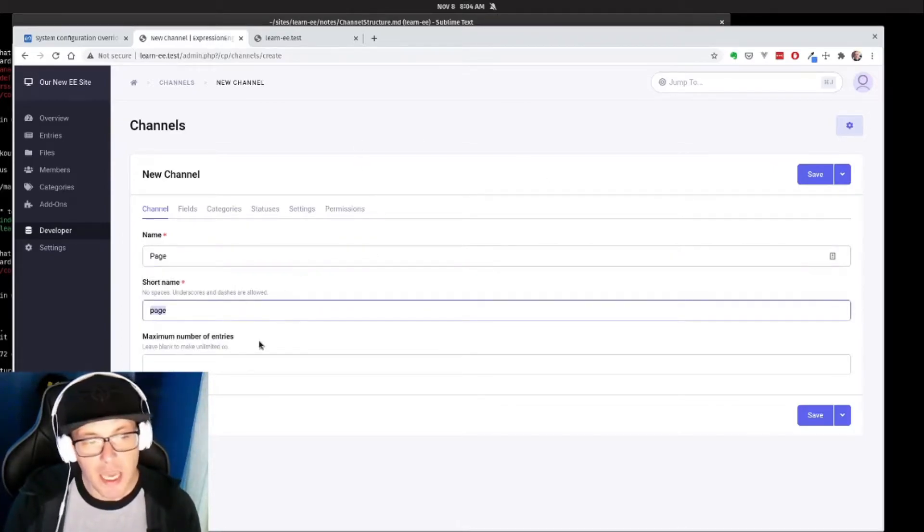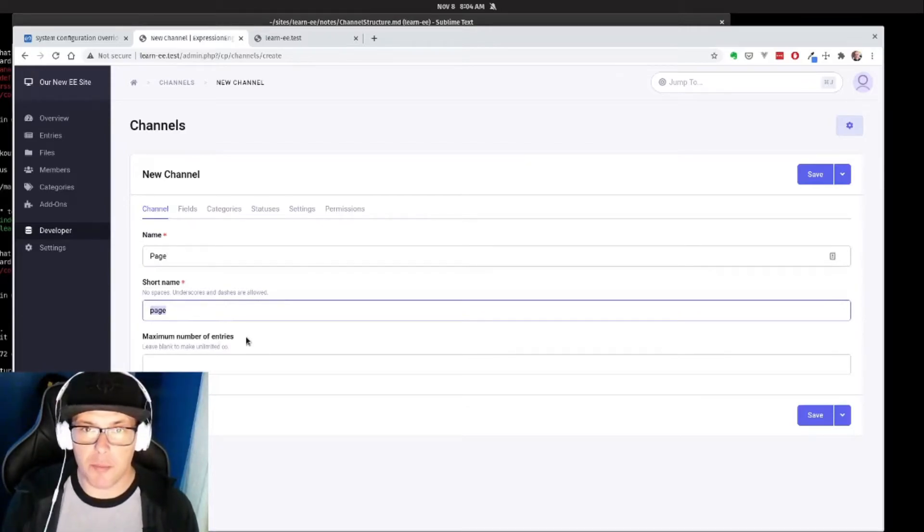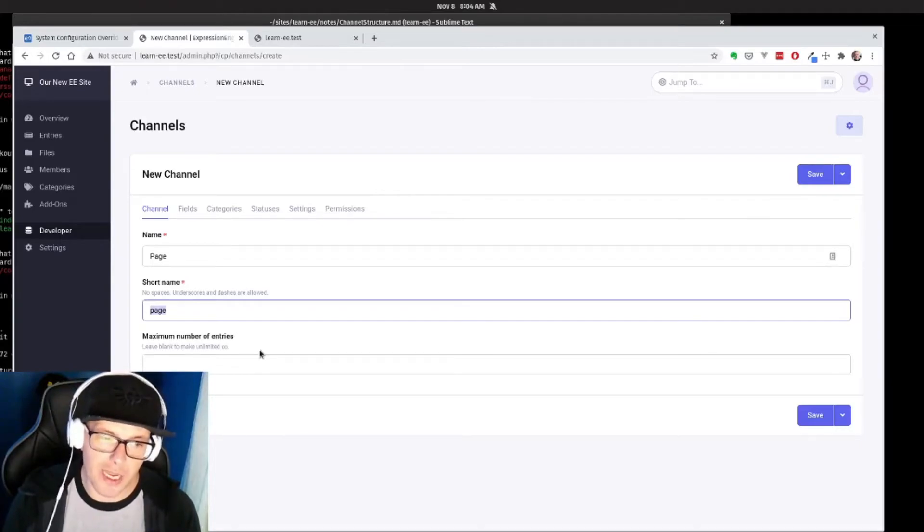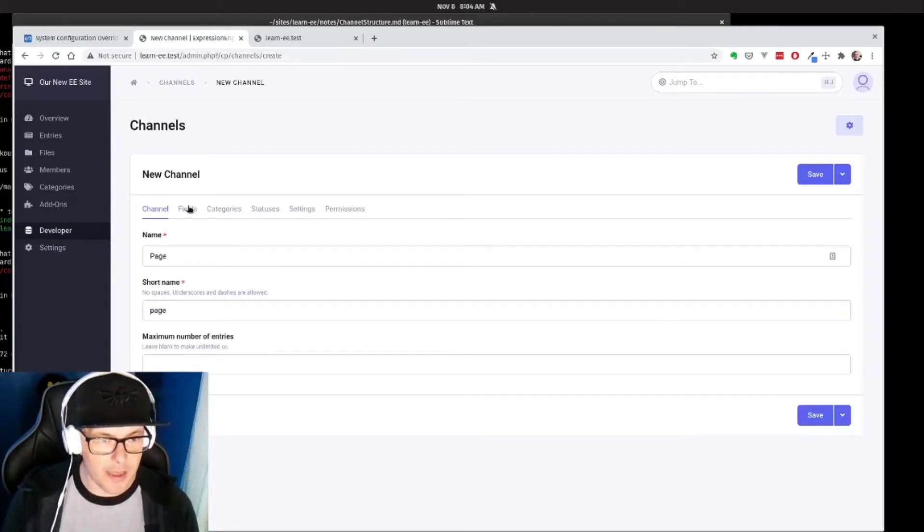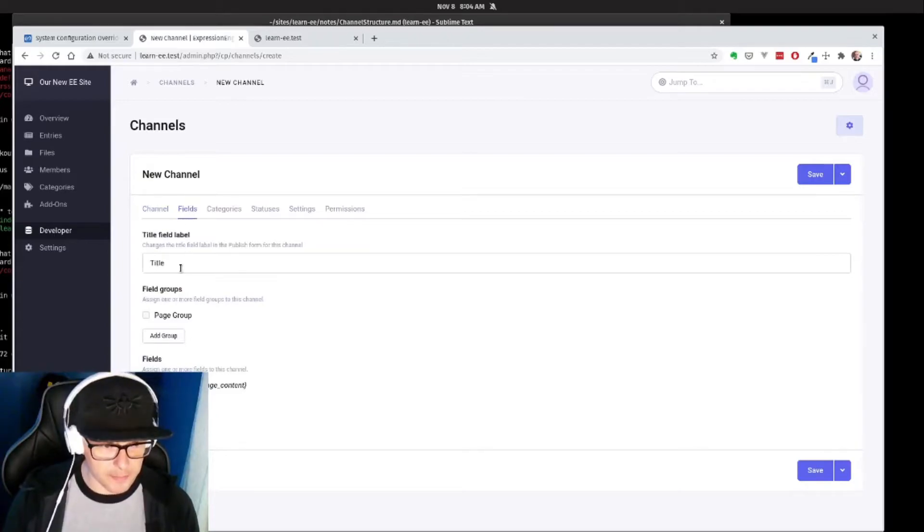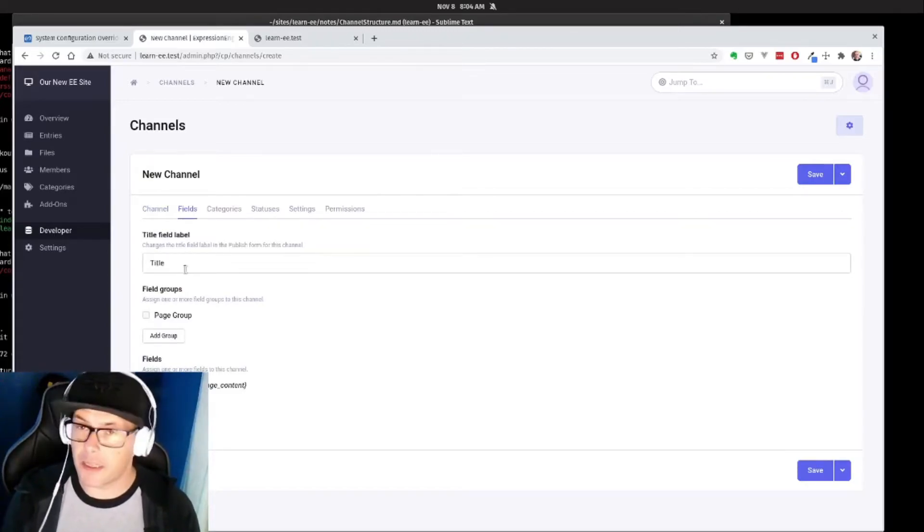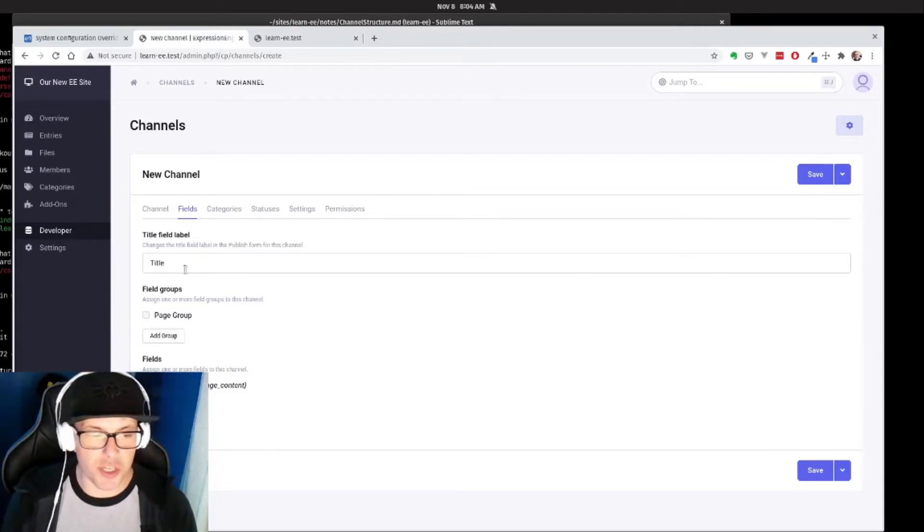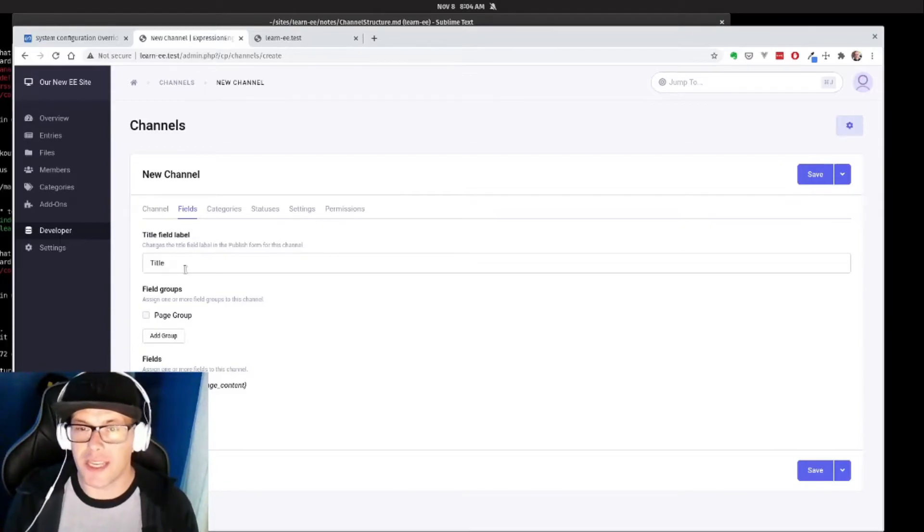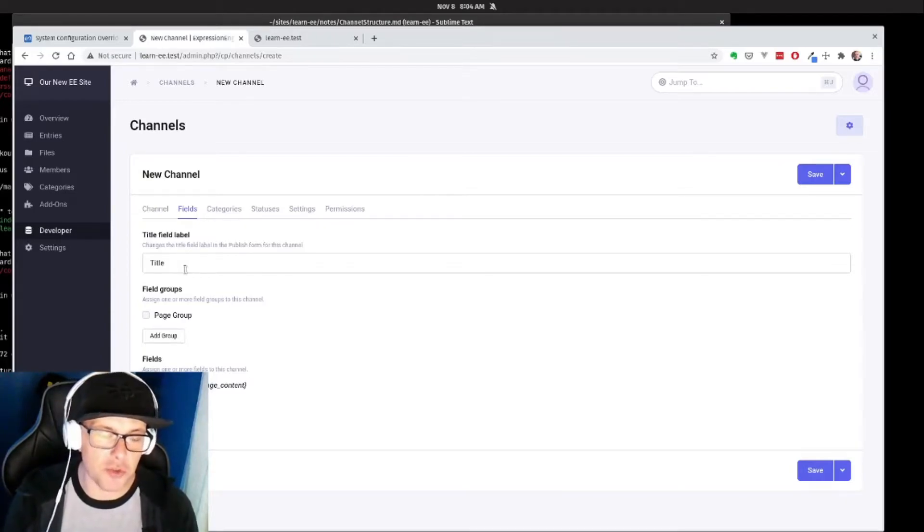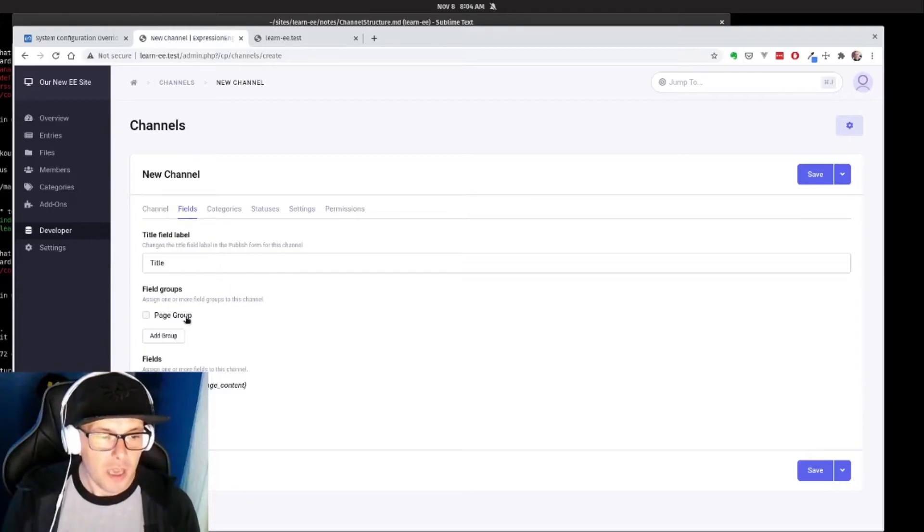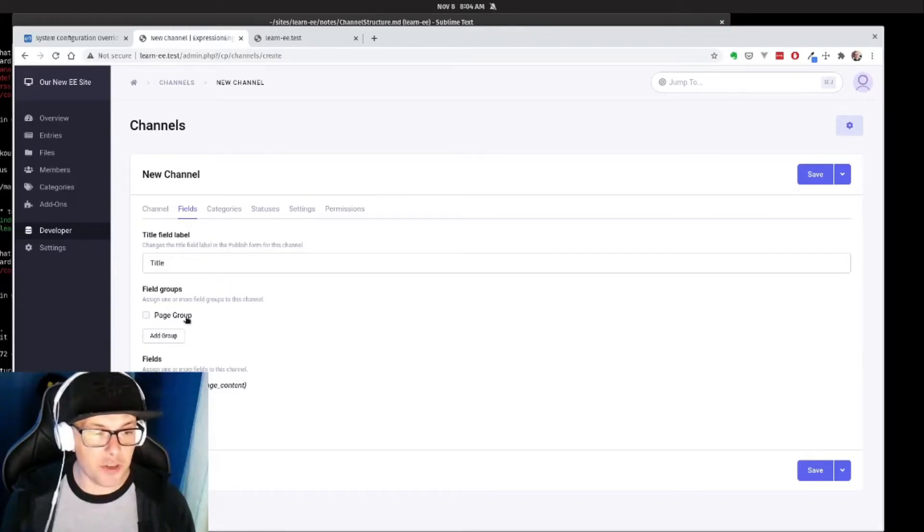Nice and easy. If we wanted to set a maximum number of entries that we could have, we could do that here, but we're going to leave that blank so we can have unlimited pages on our site. And then we can set up fields. So like I said before, the title field is automatically created by ExpressionEngine. If we wanted to change what that was called in the UI here as we're creating that, we could do that here. We're going to leave that the way it is.